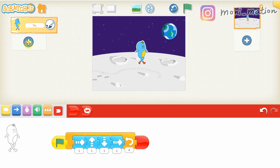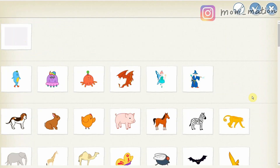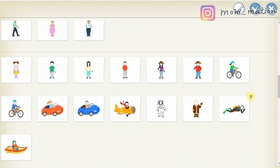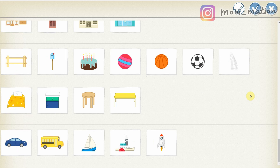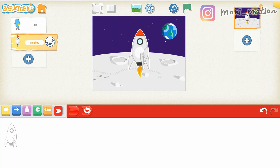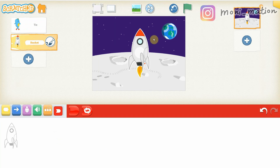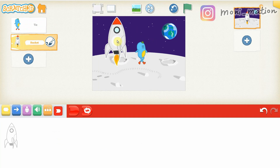Let's see if we can add another character in this animation — let's say a rocket. Alien and a rocket, what a team! At this moment, the rocket is blocking Mr. Take. Let's move it aside.